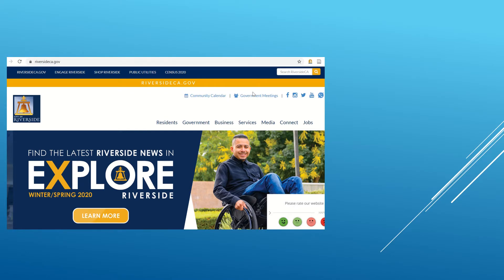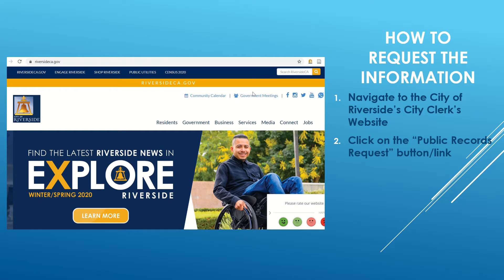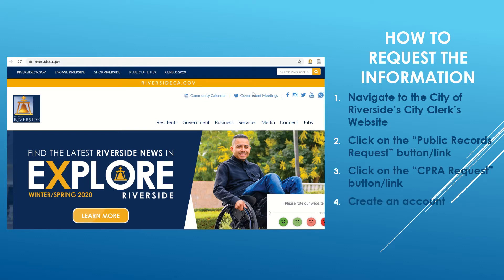The City of Riverside allows individuals to submit Public Records Act requests online. You'll need to navigate to the City Clerk's Office web page, click on the Public Records Request button, then click on the CPRA Request button or link. You will need to create an account and then complete the online request form.